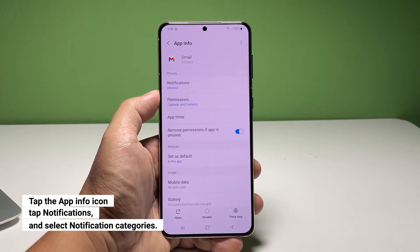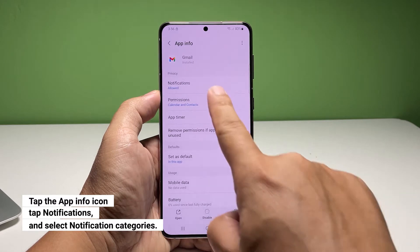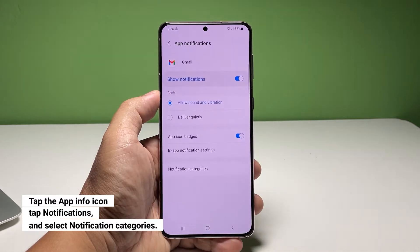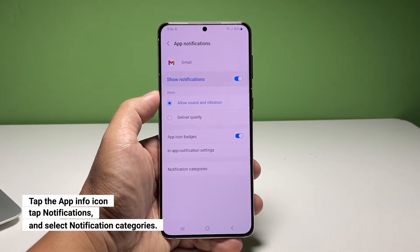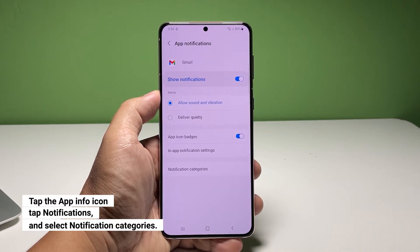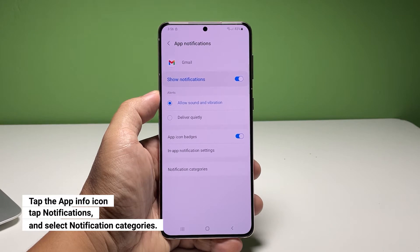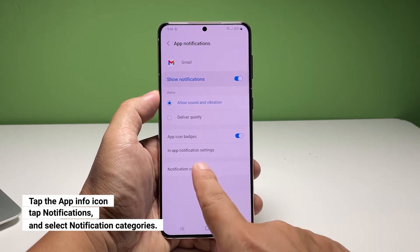On the next screen, tap notifications. If it's not enabled, then make sure it is. At the bottom part, tap notification categories.